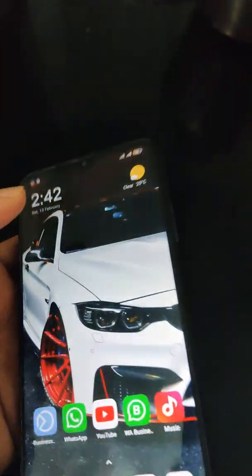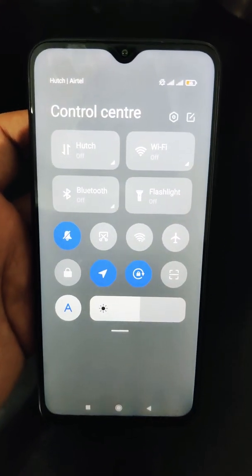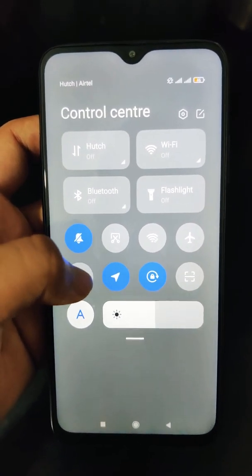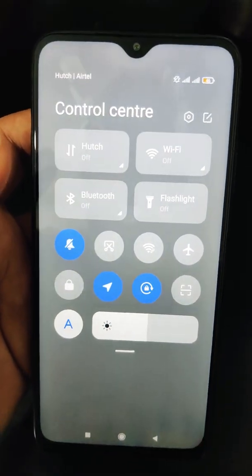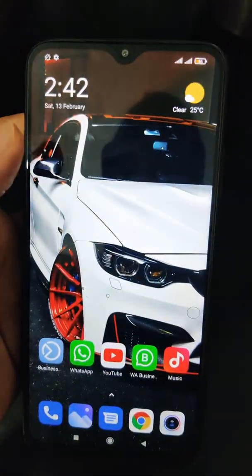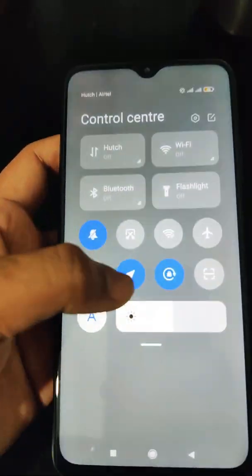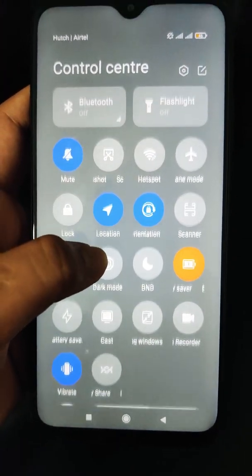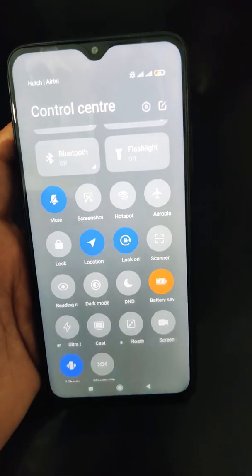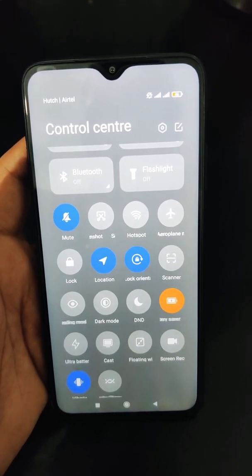Go to your home page. If you scroll from the left you get the notifications, and if you scroll from the right you get the latest control center. It looks really cool! Thank you for watching, guys — stay safe, bye!